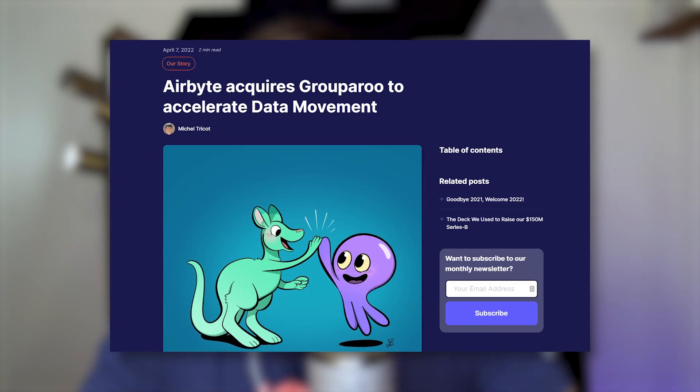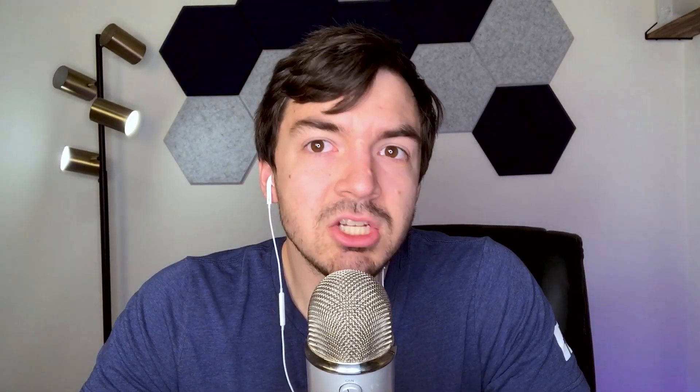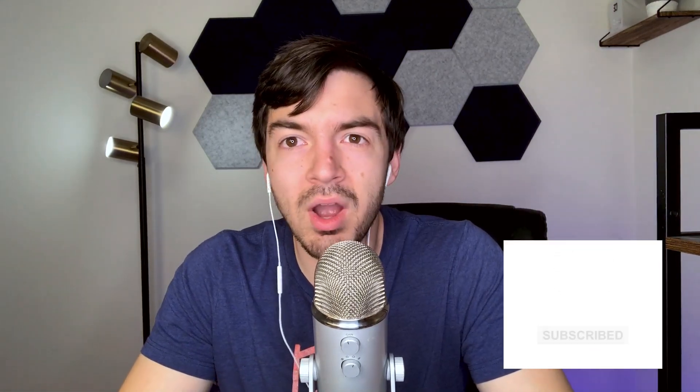And with that comes reverse ETL. Over the last few weeks, we've seen Airbyte purchase Groupu, and Rudderstack recently release their reverse ETL tool. Everyone seems to be jumping into this space, which brings the question: what in the world is reverse ETL, and why are all these companies jumping onto it? Why do they want to add a reverse ETL component or become a reverse ETL tool?